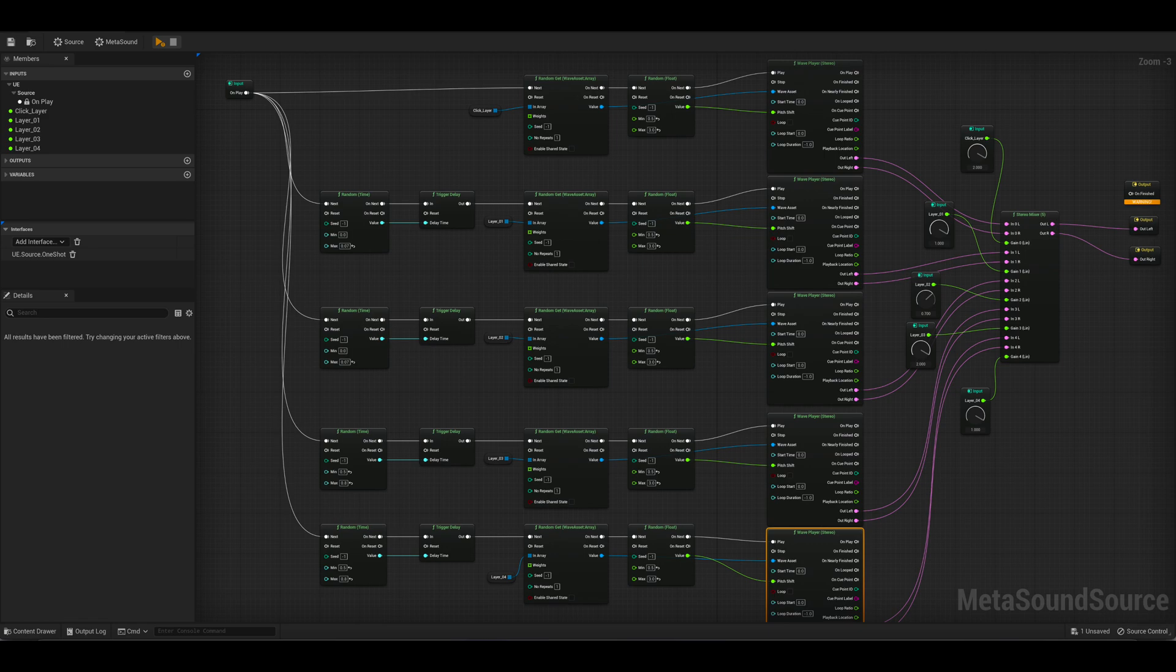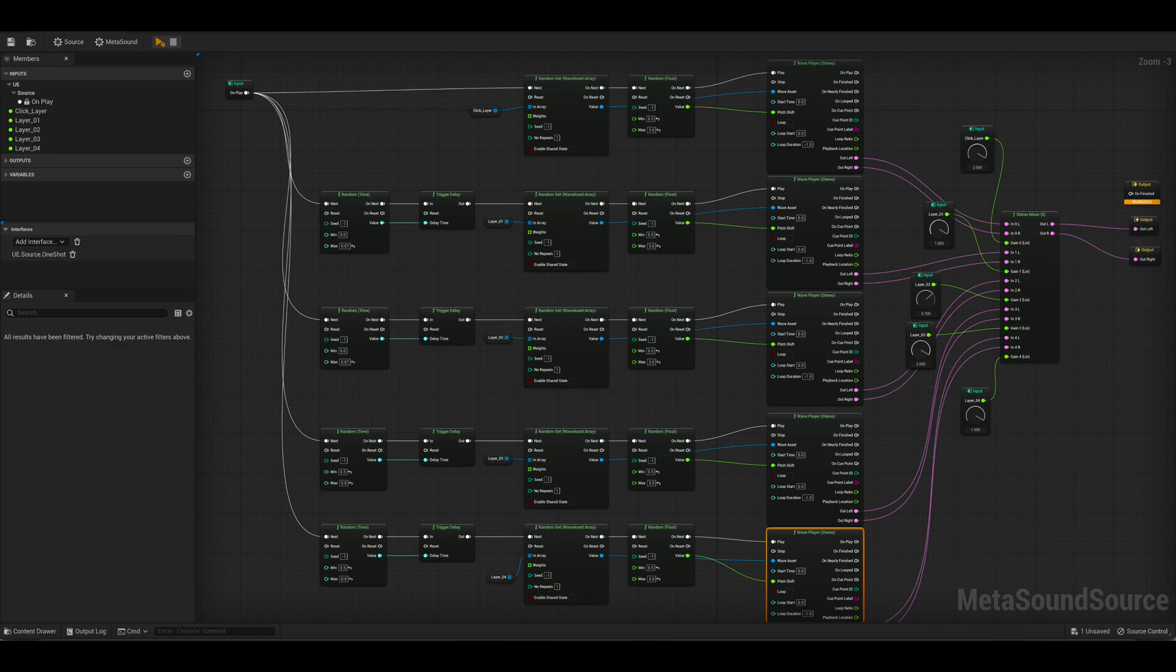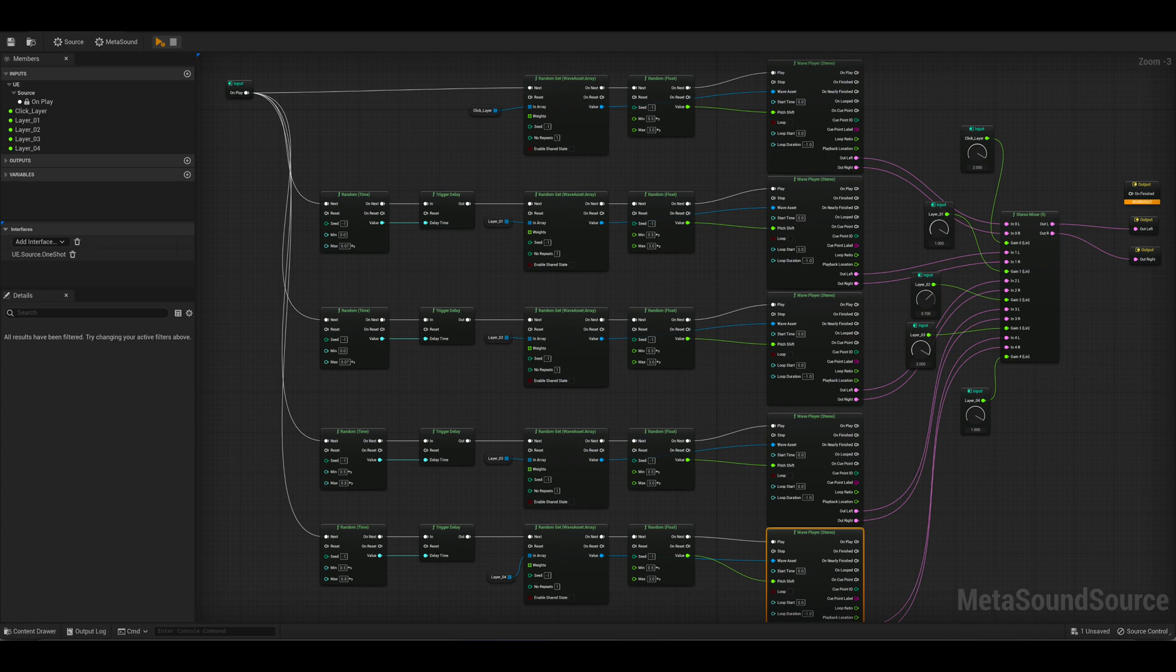Before that there are random time nodes, effectively creating a delay time and those are random every time the thing is played. So the click layer is always going to be first but then the layers below will be a bit sooner, might be a bit later, but there'll always be a slight delay. There is also a random pitch generated at the same time.